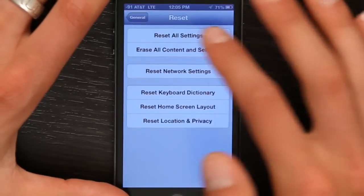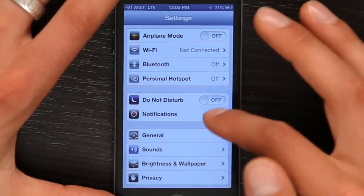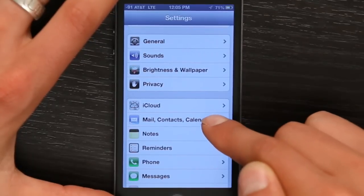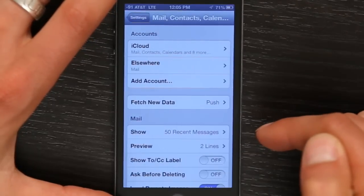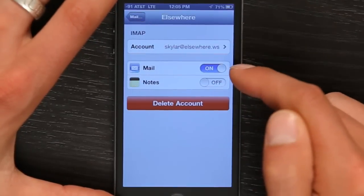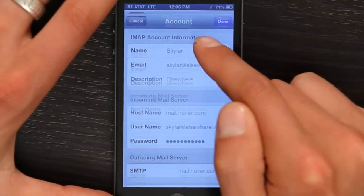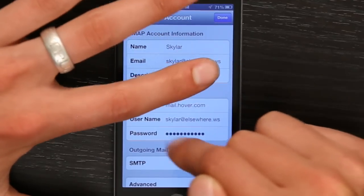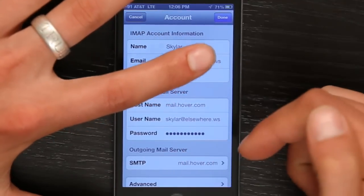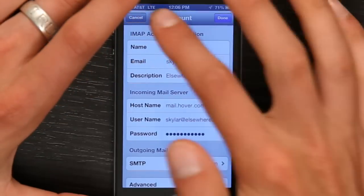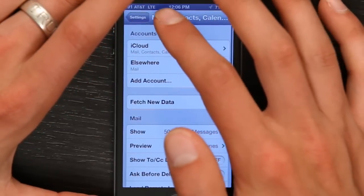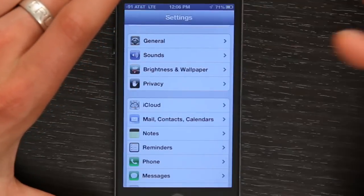First of all, let's rule out something simple like you changed your password and then didn't change it on your iPhone. Go into Settings and then go down to Mail right here, select the account, tap on it, and then go in and change the password to whatever it should be. That's one great thing you can try right off the bat and it may solve the problem.